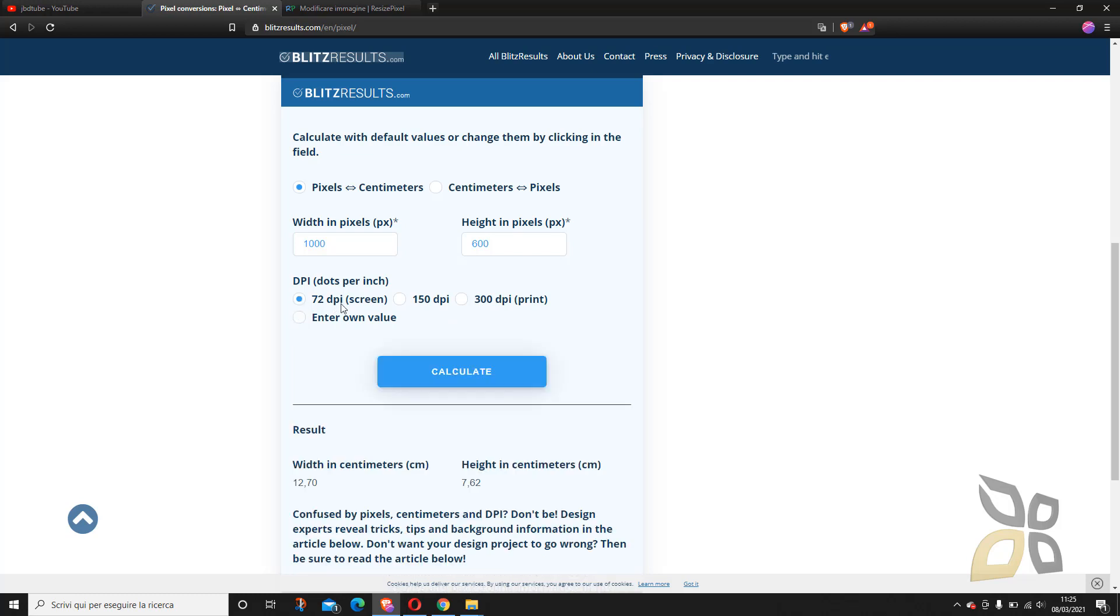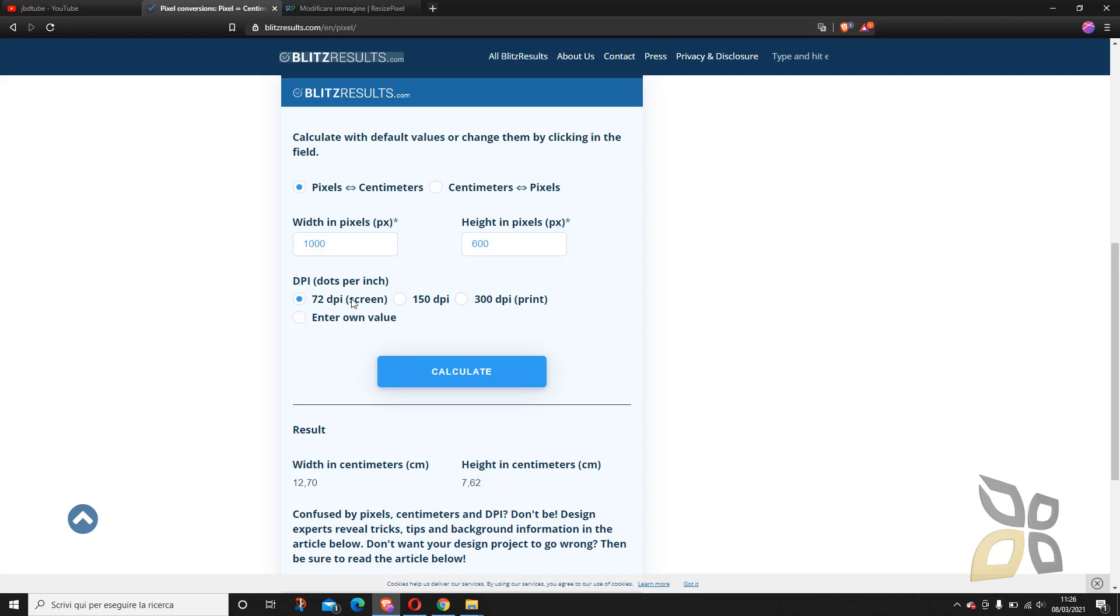And then we have the 72 pixel per inch or dpi which is the screen resolution. So when you're working with a website or with something that goes only digital like video, video montage, or compositing, that's the only pixels you will need per inch. They are just 72 pixel per inch that you need. So basically you can work with larger images on the screen than on paper.